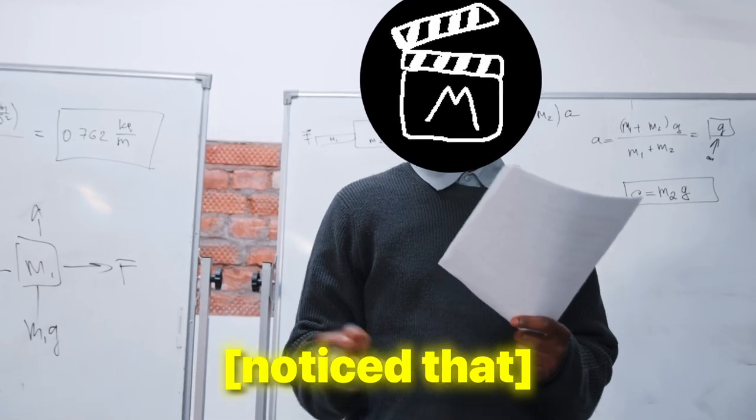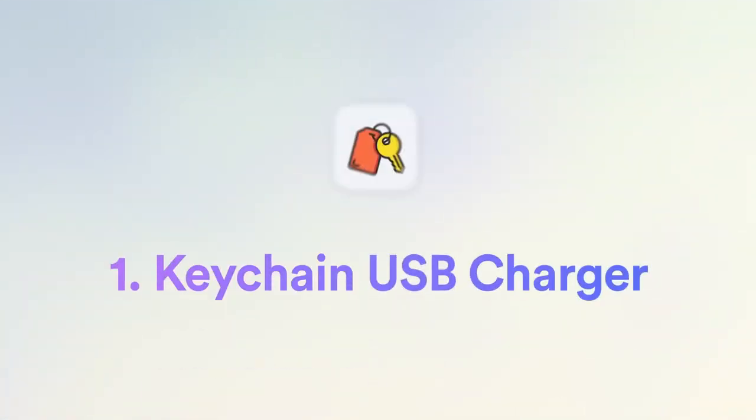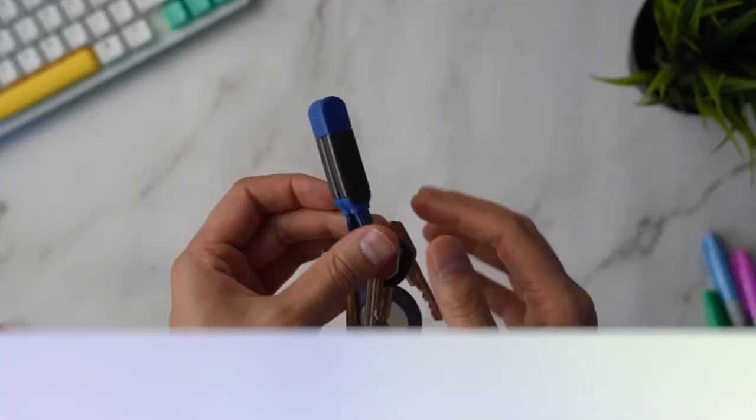You've probably noticed that Ali likes to use this transition between points in his video. Let's go for it. Item number one is this keychain type thing.